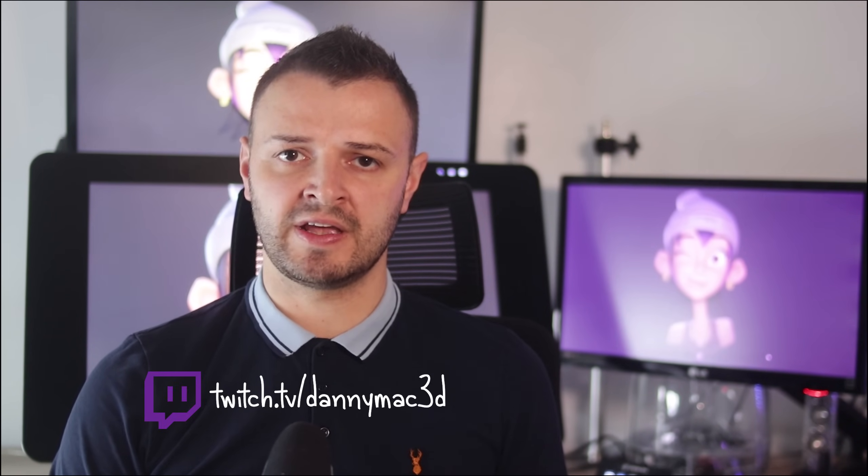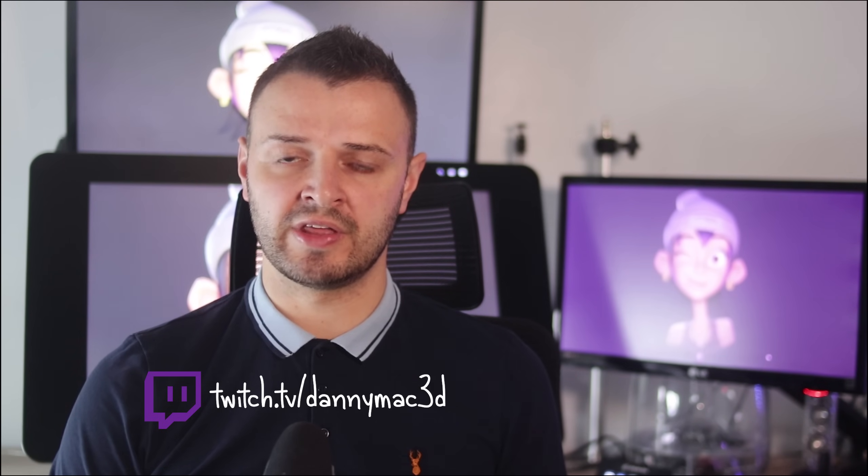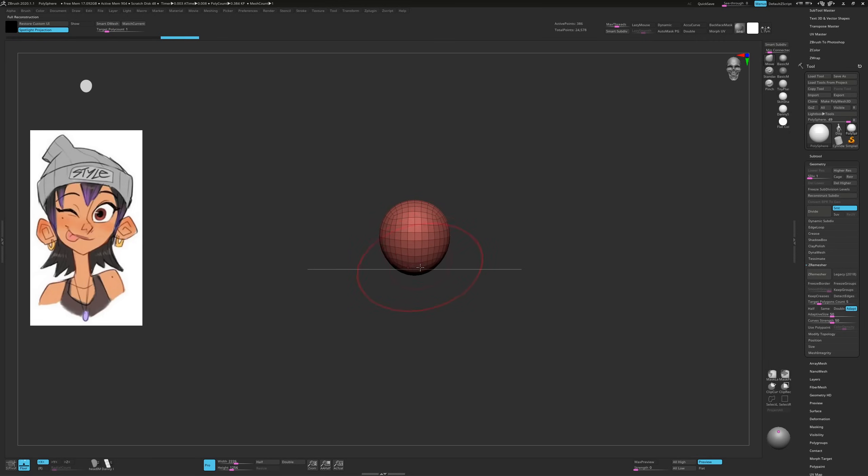The whole process took over 10 hours so this video won't be real time. For that, you'll want twitch.tv/DannyMac3D where I live stream the whole thing. Let's jump in.